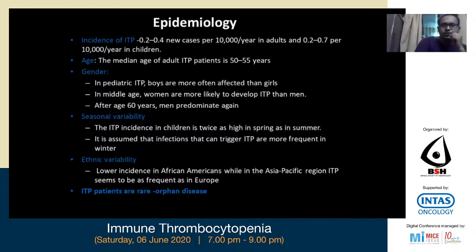It's 0.2 to 0.4 new cases per 10,000 per year in adults and 0.2 to 0.7 per 10,000 per year in children. The median age of ITP in adults is 50 to 55 years. In pediatric ITP, boys are more often affected; in middle age, women are more likely affected; and after age 60 years, men predominate again. There is seasonal variability — more common in spring, summer, and early winter months where viral infections trigger ITP. African-Americans are less affected than the Asia-Pacific region, and it is an orphan disease because of its rarity.